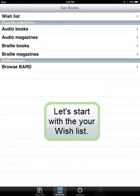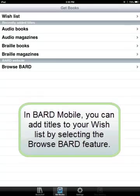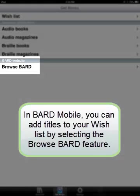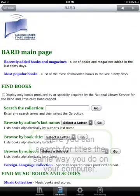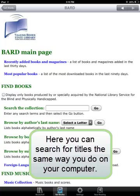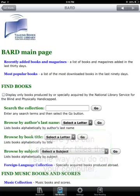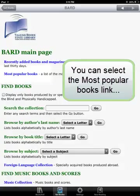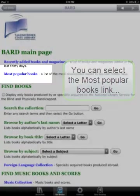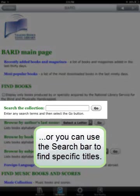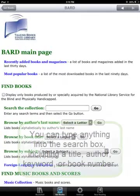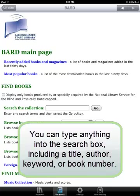Let's start with your wishlist. In BARD Mobile, you can add titles to your wishlist by selecting the Browse BARD feature. Here, you can search for titles the same way you do on your computer. You can select the most popular books link, or type anything into the search box, including a title, author, keyword, or book number.